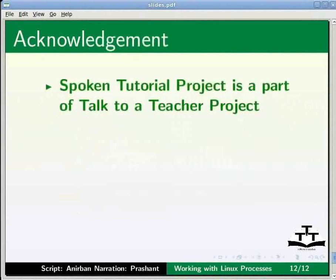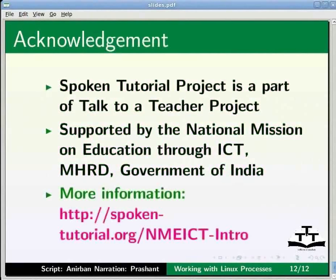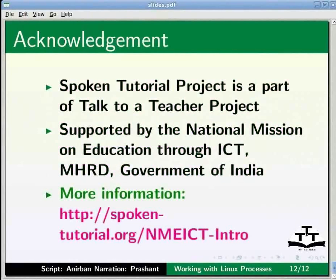Spoken Tutorial is a part of the Talk to a Teacher project supported by the National Mission on Education through ICT, MHRD, Government of India. More information on the same is available on the following link: http://spoken-tutorial.org/nmeict-intro. This is Prashant from IIT Bombay signing off. Thanks for joining.